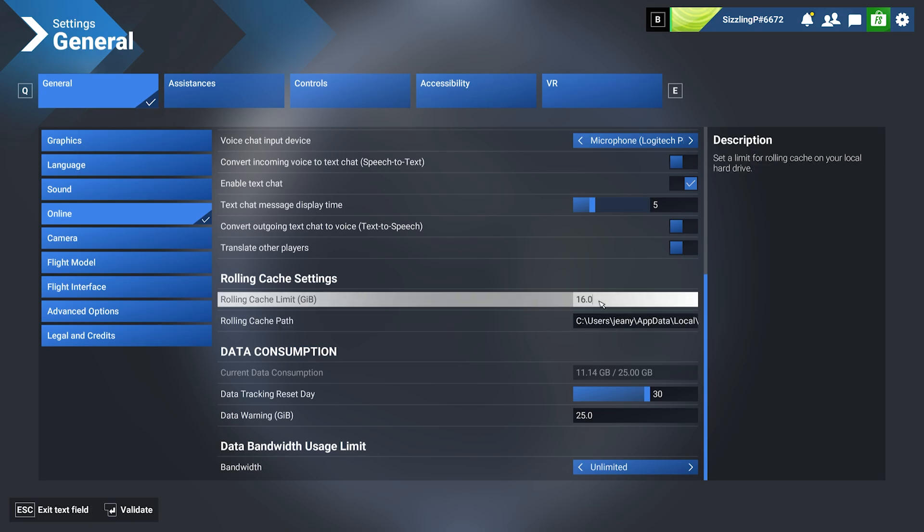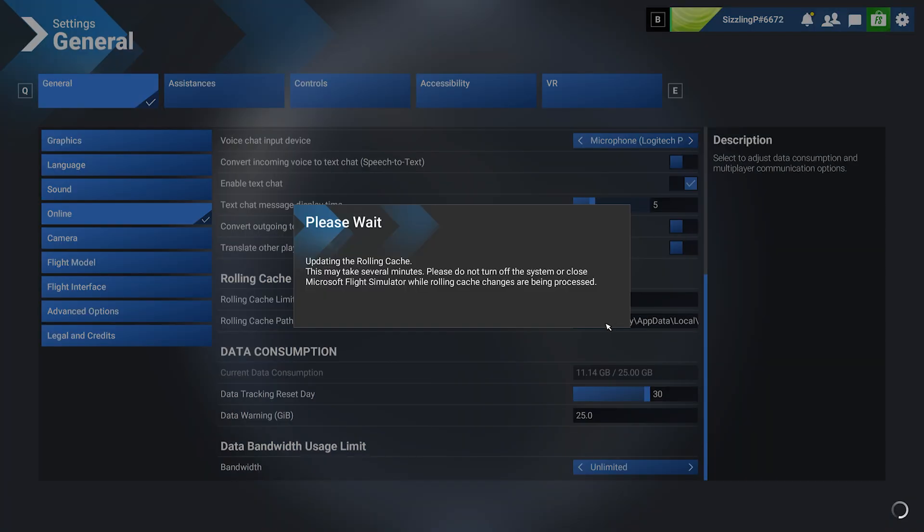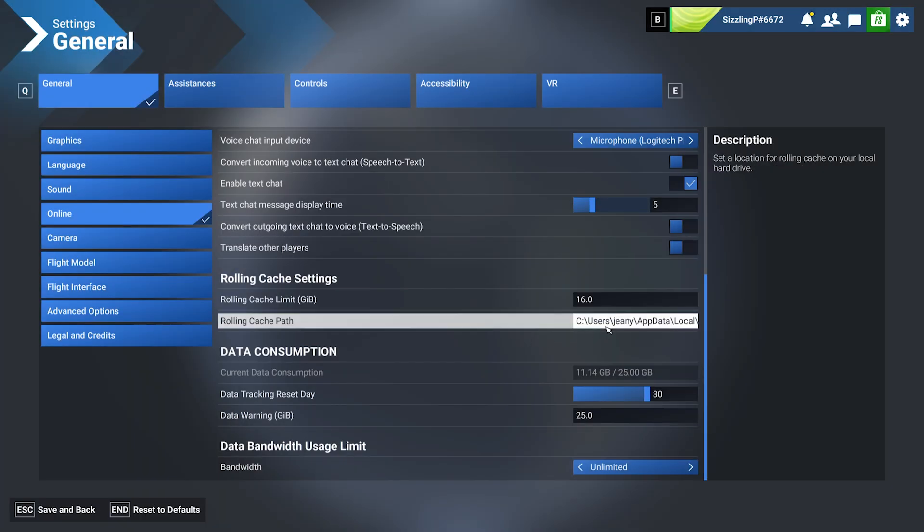You can set this to 25 gigabytes, 100 gigabytes—it all depends on what space you have on your local hard drive. You can also change the path here by clicking on it. It'll pop up Windows Explorer where you can choose a folder.